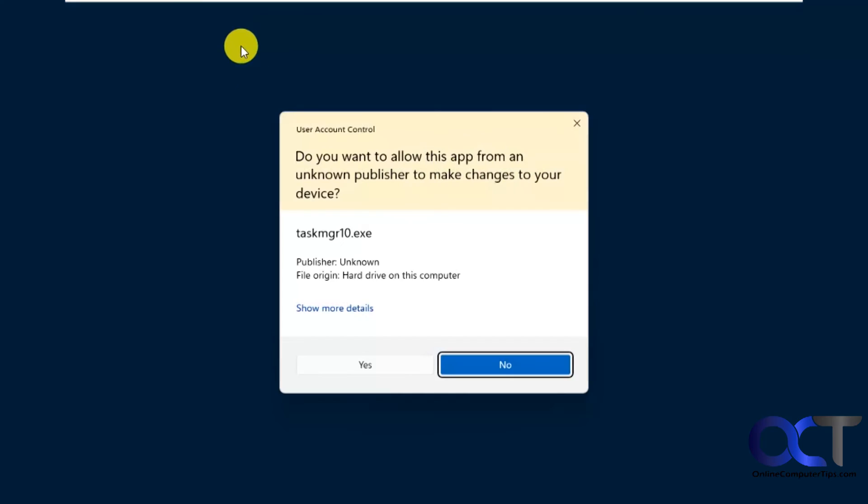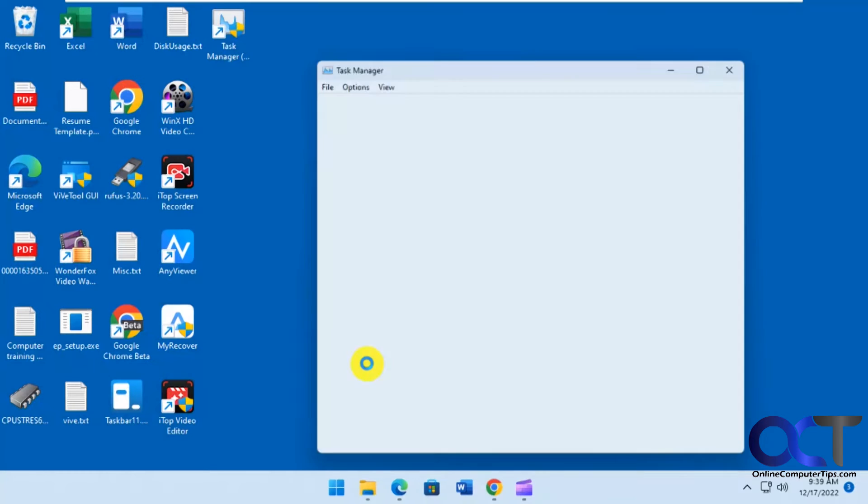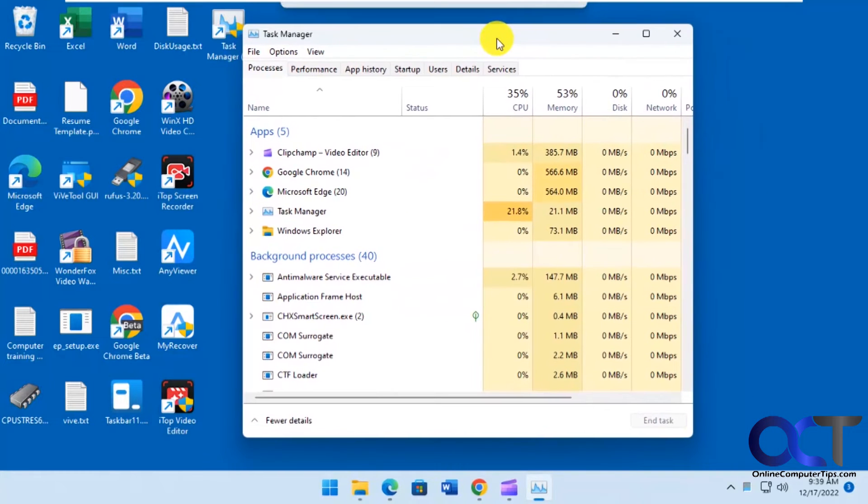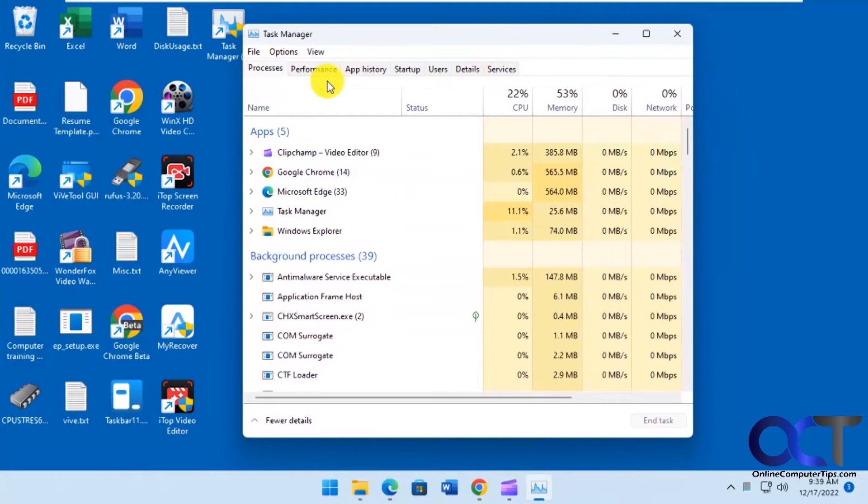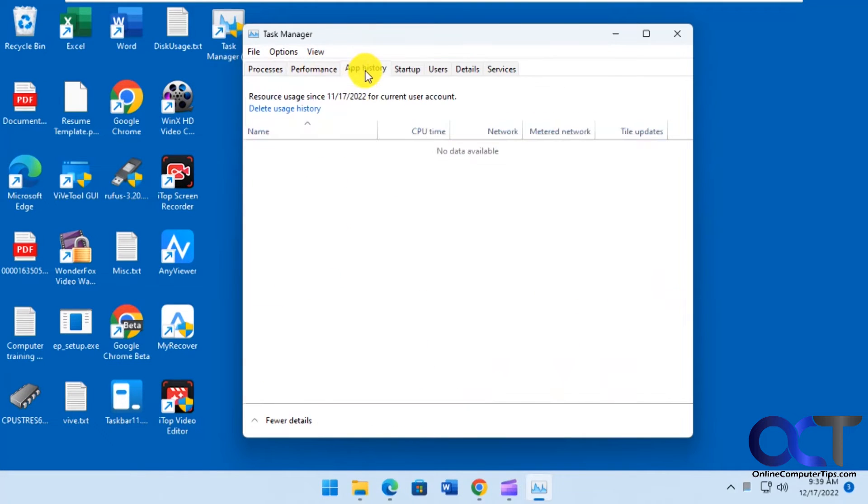Double-click it. And now you have the original looking Windows 10 Task Manager.